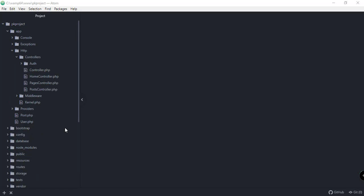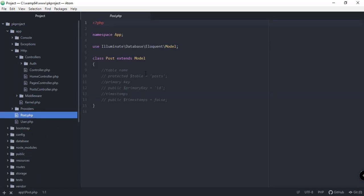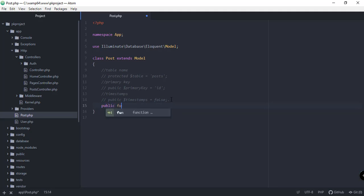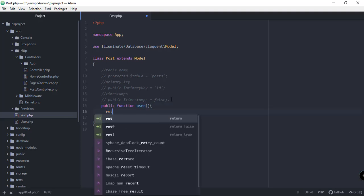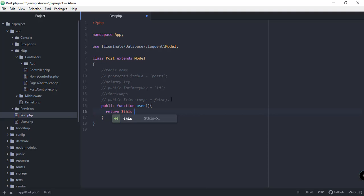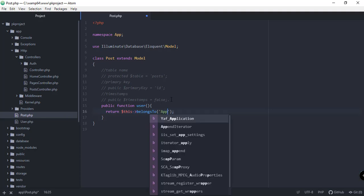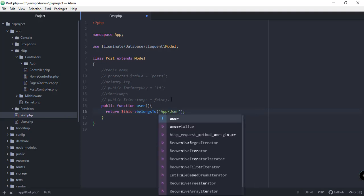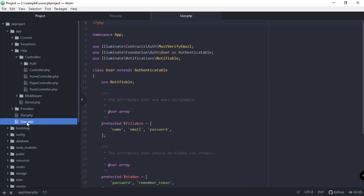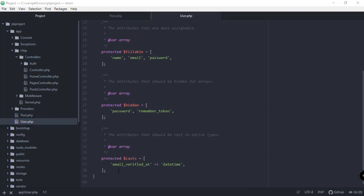Let's go back to our code editor and add the model relationships. Open up our Post model — all we have to do is add a function. It's very simple to add relationships in Laravel. So: public function user(), then return $this->belongsTo('App\User').